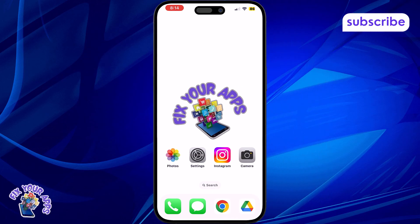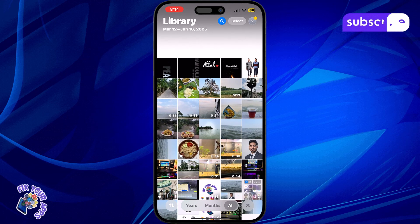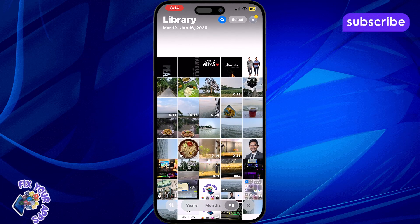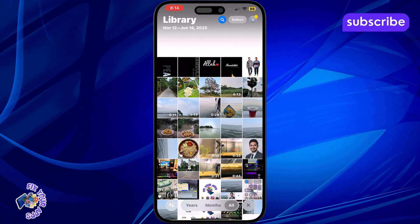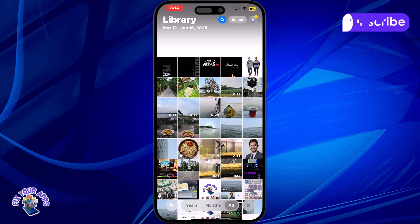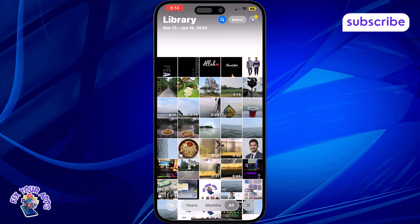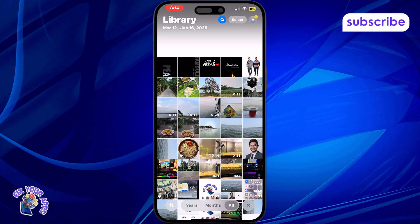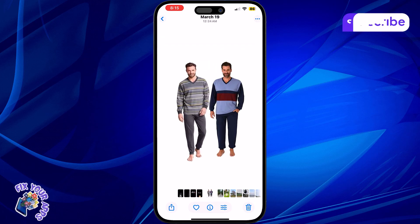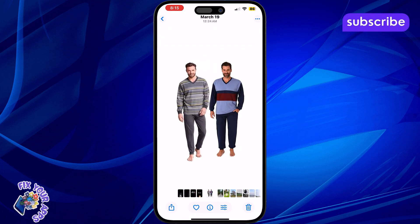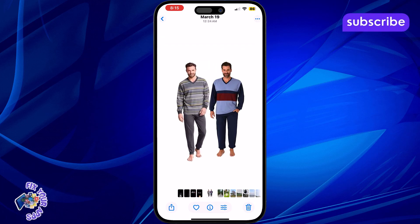Step 1: Open the Photos app on your iPhone. This is where all your pictures are stored and it's the easiest place to begin. Step 2: Find an image that has a clear subject, like a person, object, or pet. The clearer the subject, the better the iPhone can recognize it.